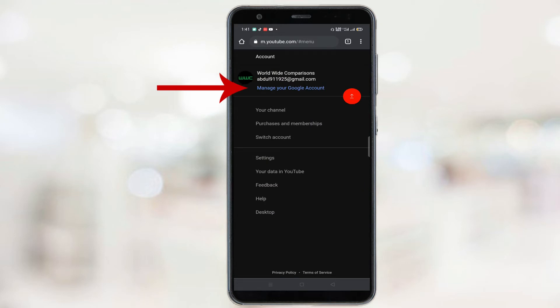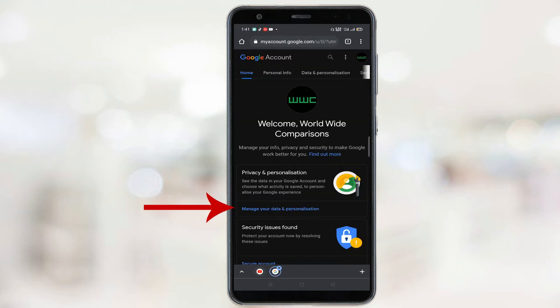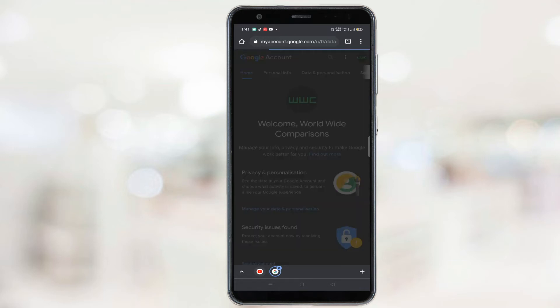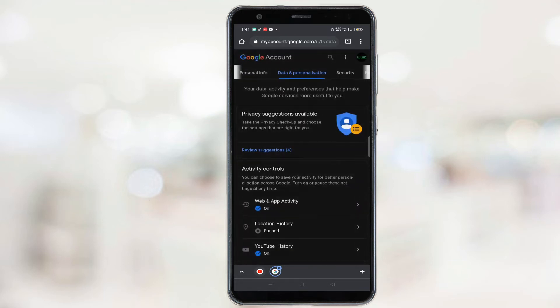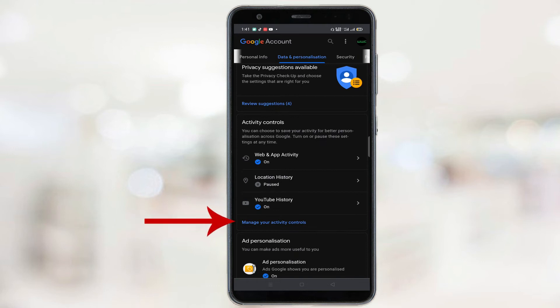Now click on this manage your data and personalization. From here scroll down and click on manage your activity controls.